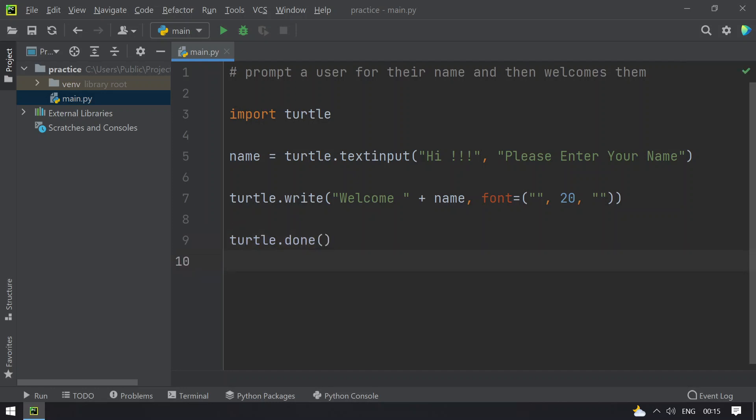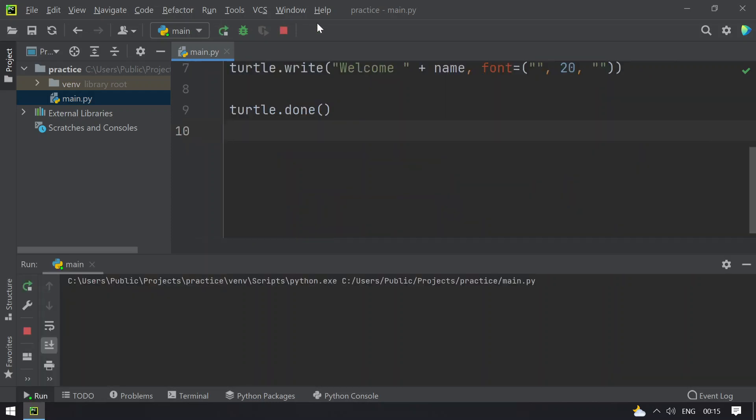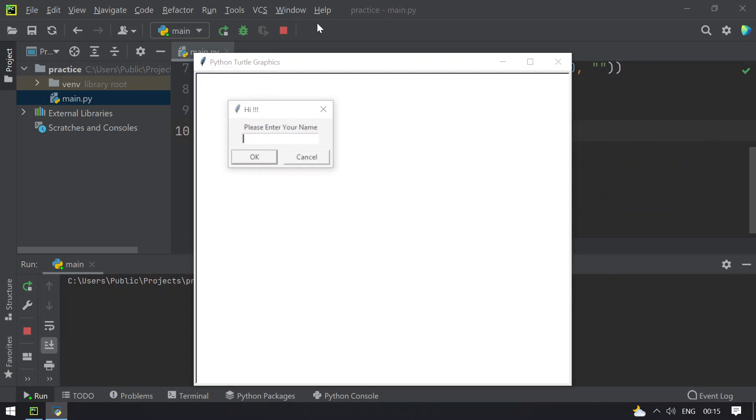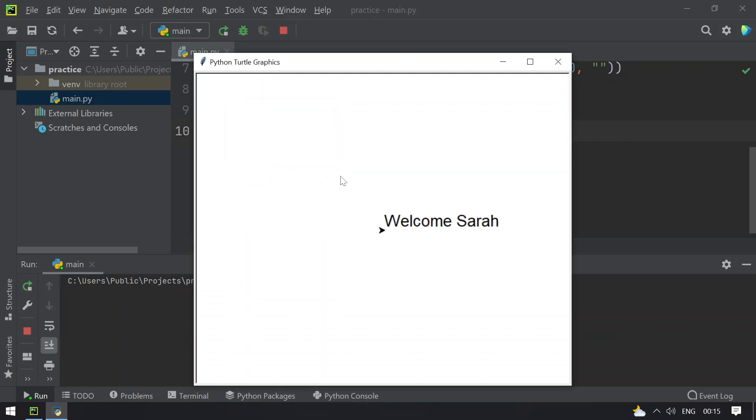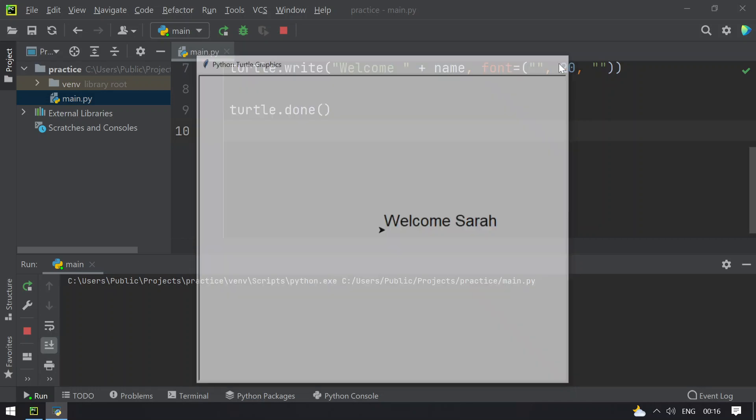So this is the complete program to accept the user name and then welcome them. Let me run this and show you the working. You can see that please enter your name has been prompted. Let me use Sara, and after I enter the name you can see that welcome Sara is displayed.